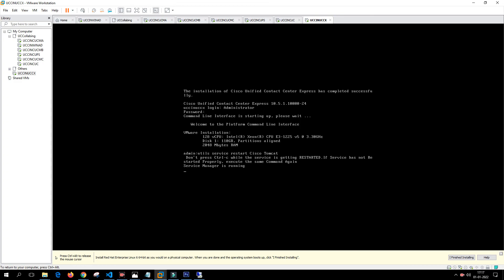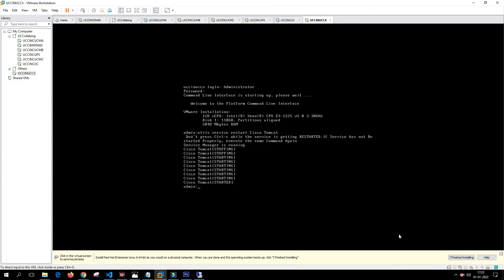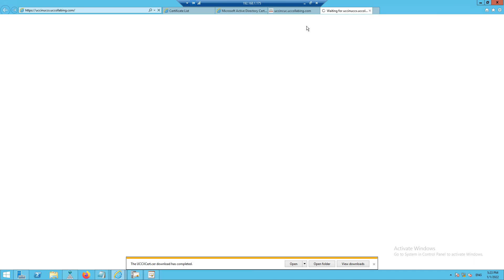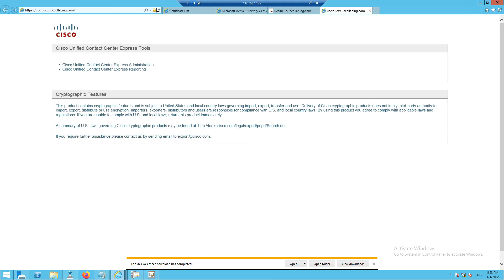Give it a couple of minutes for the service to come up. The Tomcat service has been restarted. Copy the UCCX URL, open it, and check if there's a certificate error. The certificate has been installed and there are no certificate error warnings. Hope you liked this video — in the next video we'll integrate CUCM with LDAP and see how users are reflected in Call Manager. See you in the next video, thanks for watching.